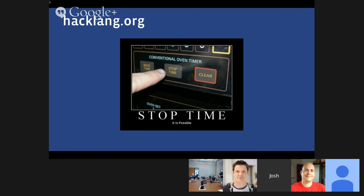That's all I have to talk about Hack today. Hopefully I've convinced you that Hack is a really useful evolution of PHP and also a great language in its own right. You can check out hacklang.org for more details, download the runtime and type checker, and try it out. All of this is open source, with a link to GitHub on hacklang.org. At this point I'm happy to take questions.